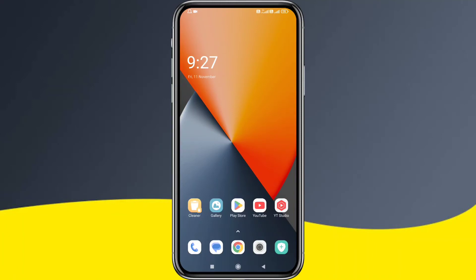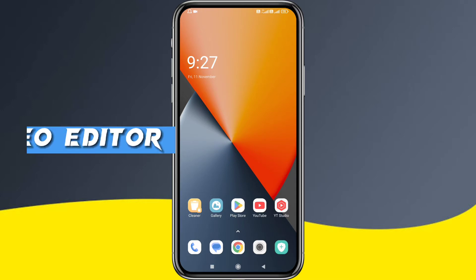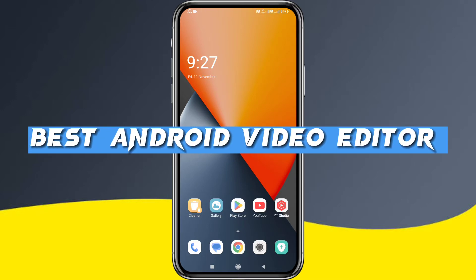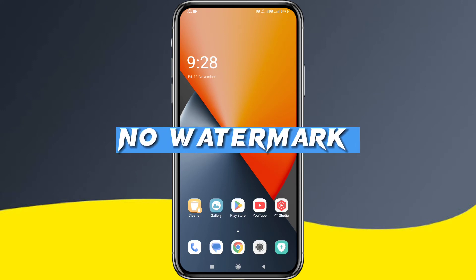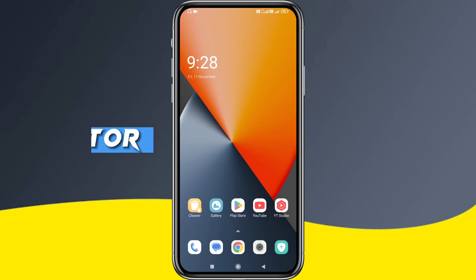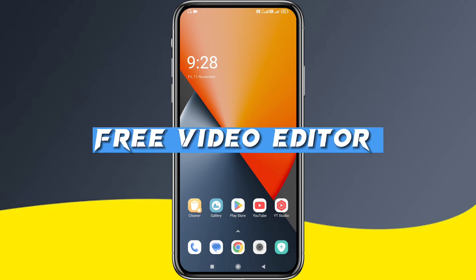Hello friends, welcome to another new video. In this video, we have a best Android video editing app. In this video editing app, there are watermark issues — we are available totally free, and we can purchase this as well.